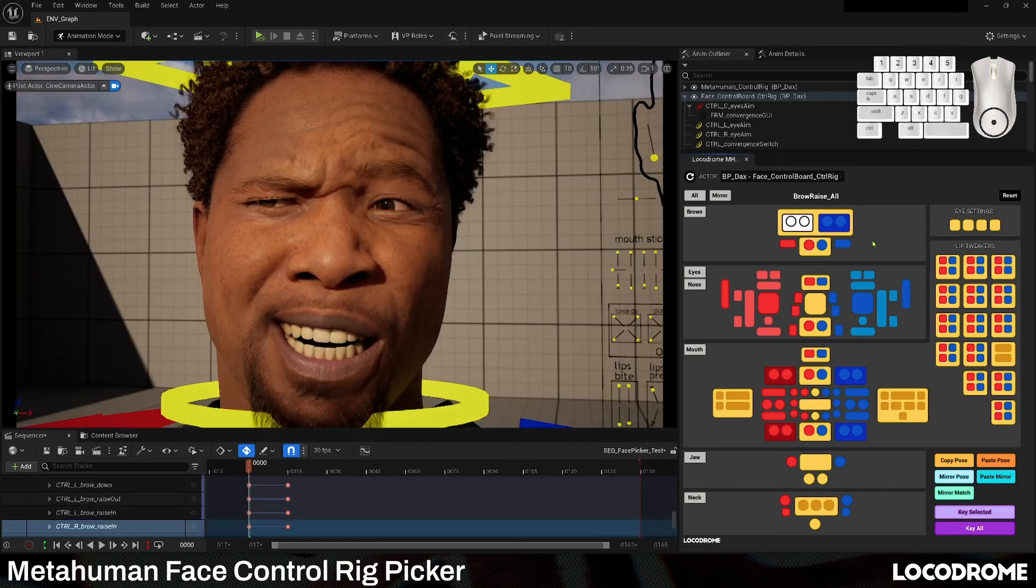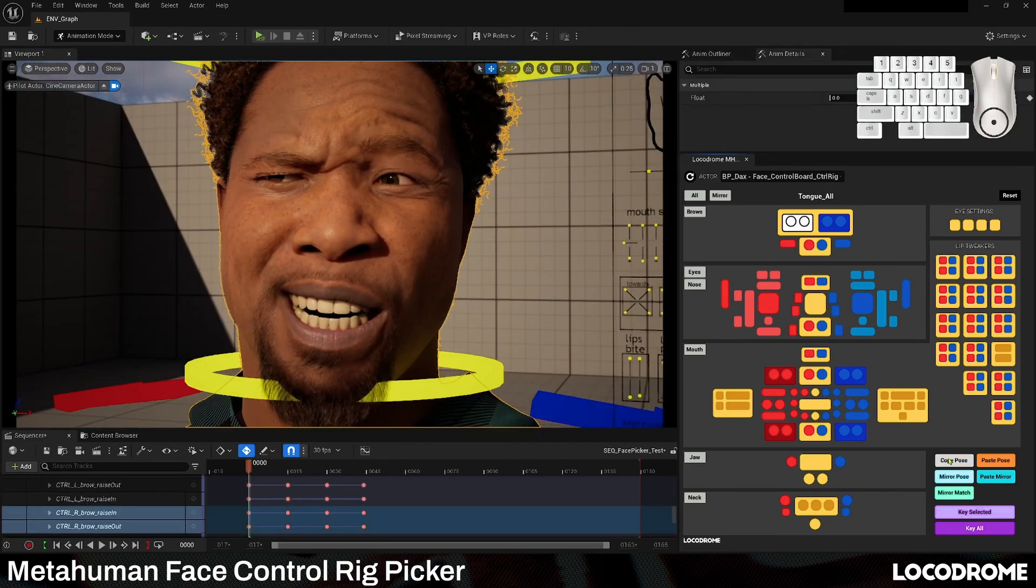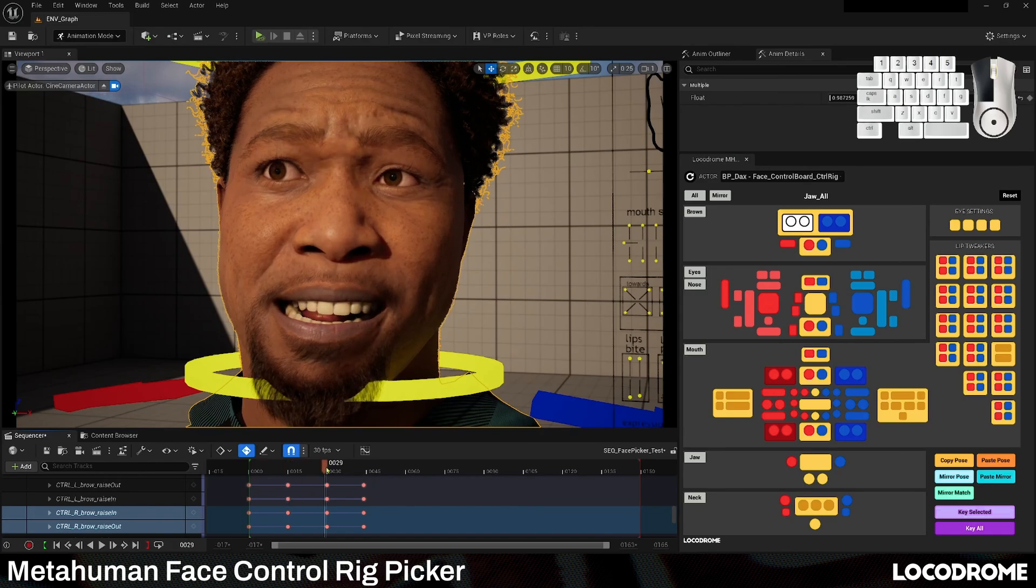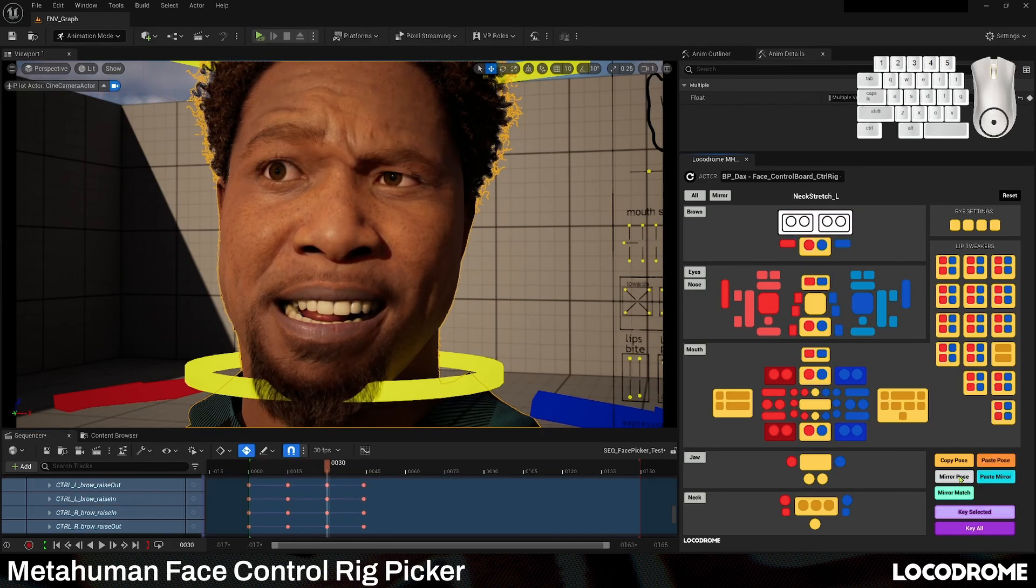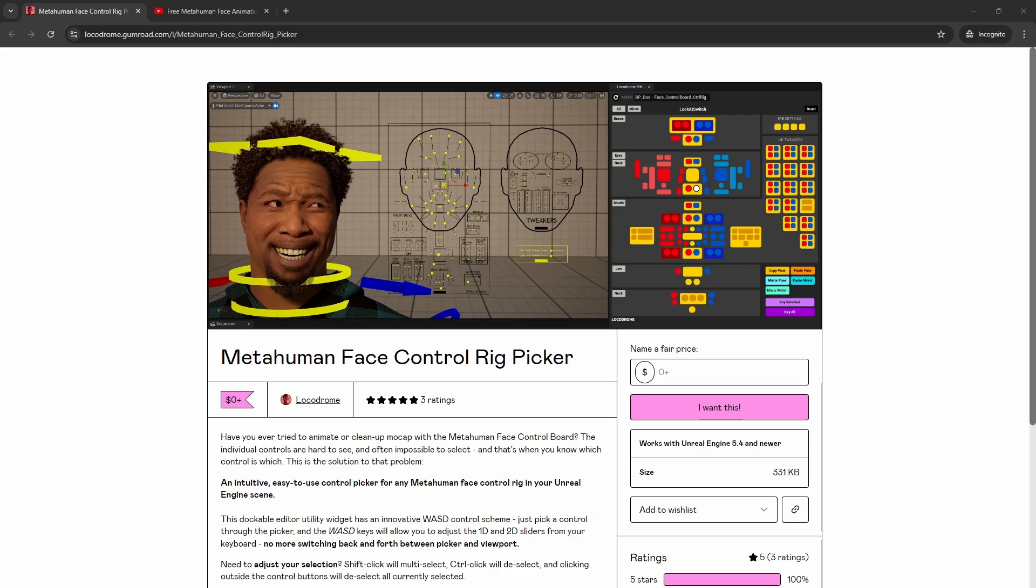So if you're trying to do animation in Unreal, especially face animation, I have not found anything that comes close to this for being user friendly, easy to use and getting the quality of output that I'm looking for when I'm cleaning my facial mocap or doing hand keyed face poses.